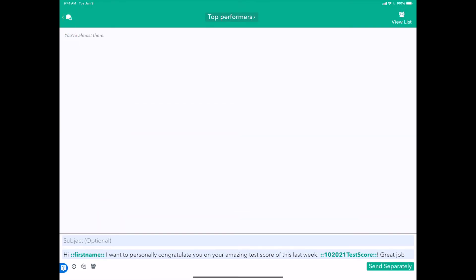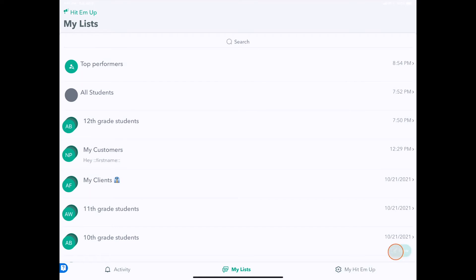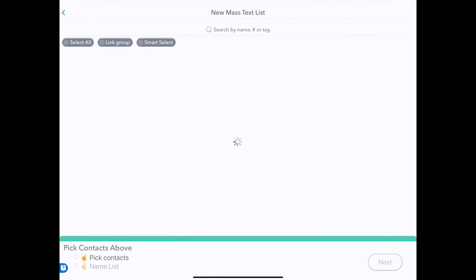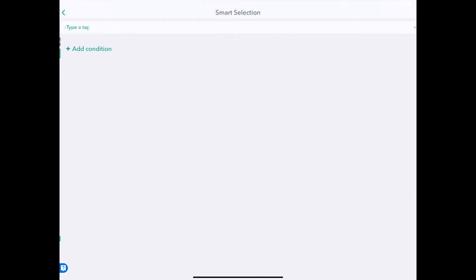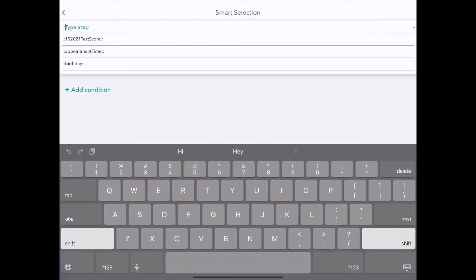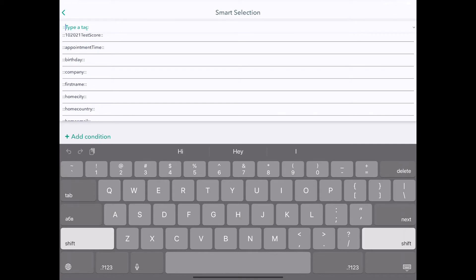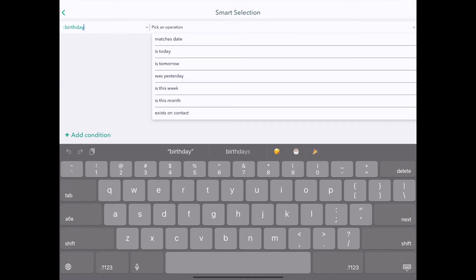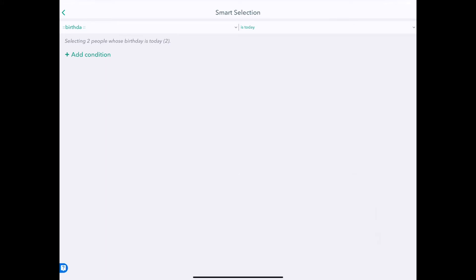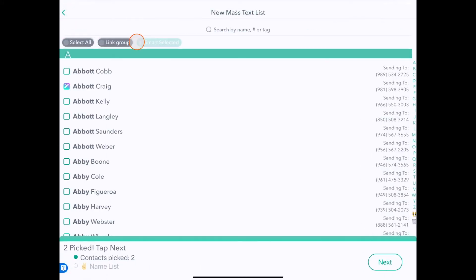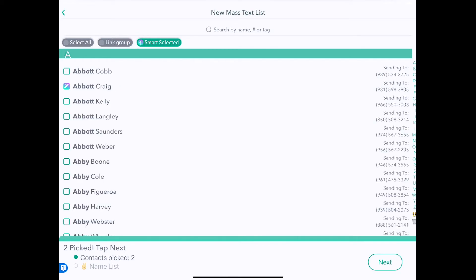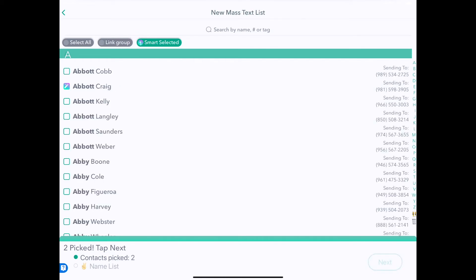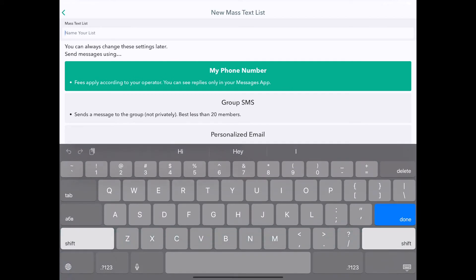So let's make another interesting group. You could use Smart Selectors for segmenting based on the profit that each particular customer gives you. You could do something as simple as birthday is today, and this will find the people who have a birthday today and make a group out of them. In this case it's Abbott and Abigail. So on October 23rd they have birthdays, and the cool thing about this group is that it's dynamic.